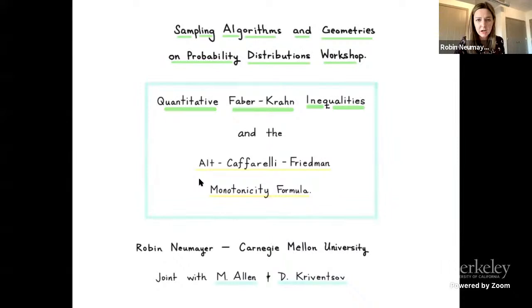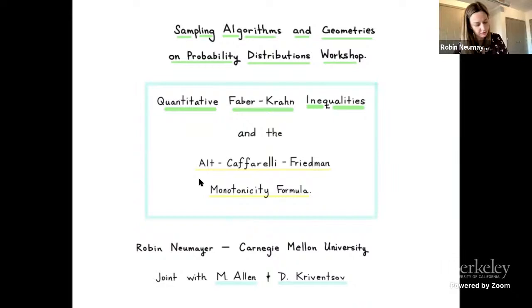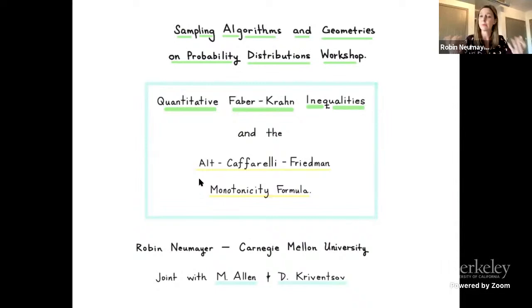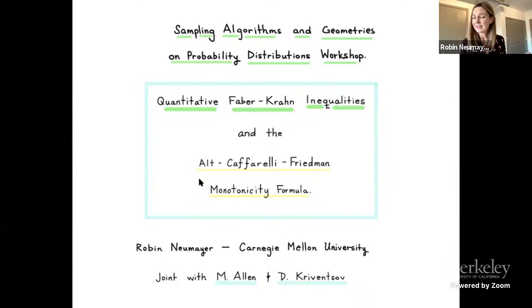I come from a little bit different of a community, so I'm not really speaking about things directly related to the topic of the workshop. I'll be talking about quantitative estimates for Faber-Krahn inequalities, as well as some applications to a certain monotonicity formula used in free boundary problems. My hope is that I can communicate some of the main themes of this line of work, which I think have some connections to the broader themes of the workshop.